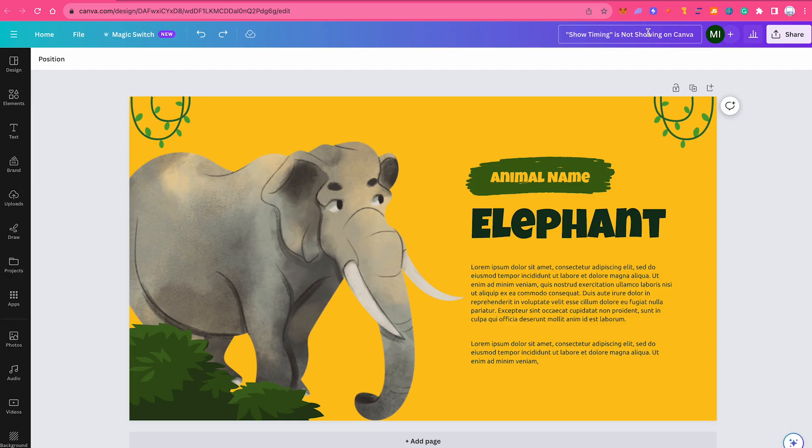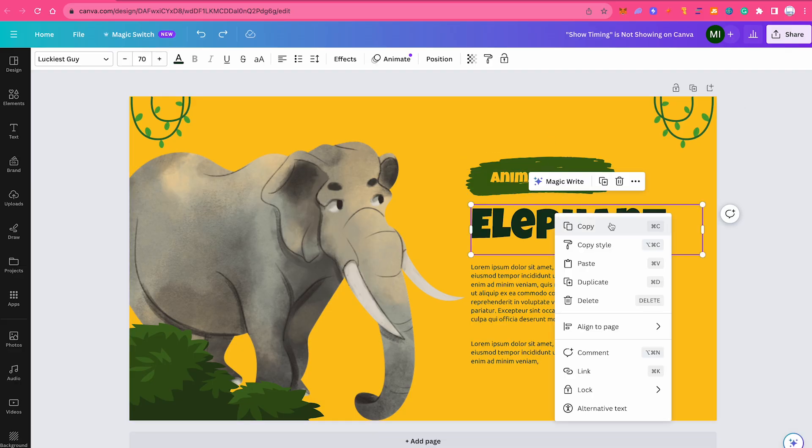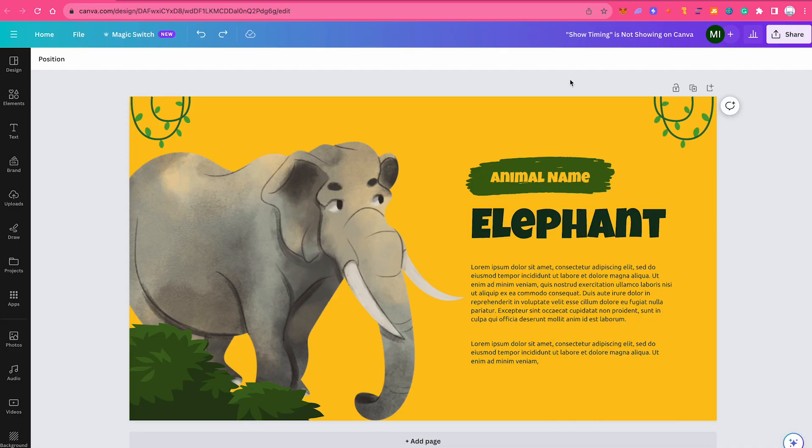The show timing option is only available for video projects. For example, in my design when I right click on an element, let's say on this elephant text, you will see that the show timing option is indeed missing. This is because this is not a proper video project. So how do you make sure that your project is indeed a video project? Let me quickly demonstrate.